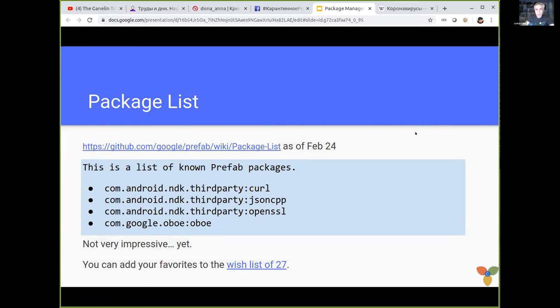The list of supported packages is pretty modest still. There is an impressive wish list of 27 libraries, and whoever wants to help the community can take one and convert it — we'll talk about that in a moment.